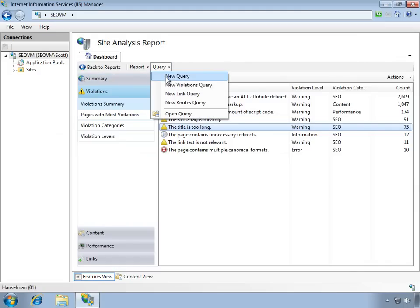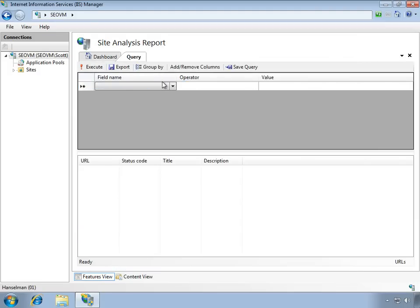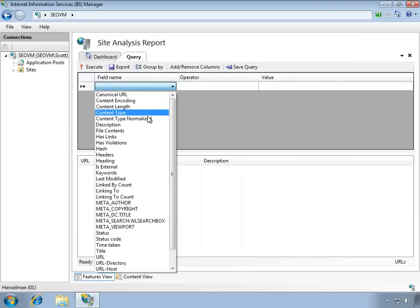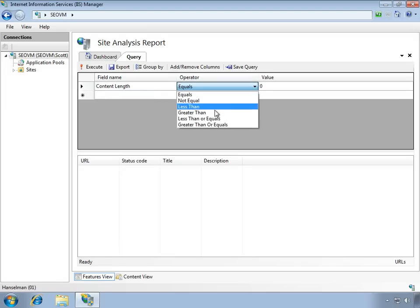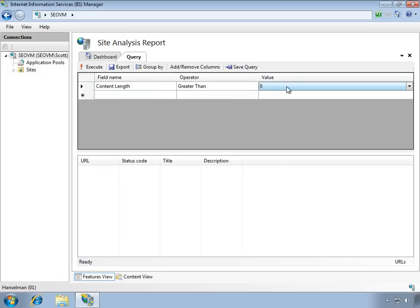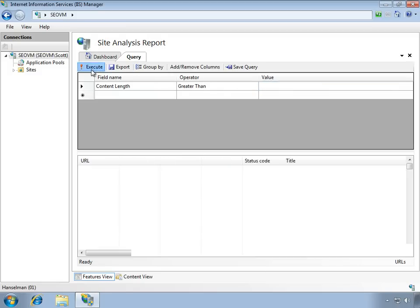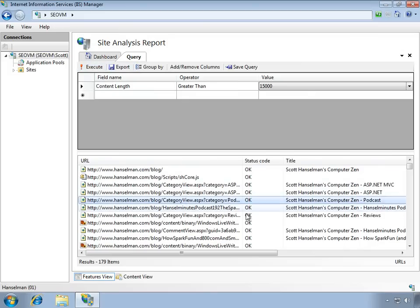You can make ad hoc queries, building those queries against any of the information that's been stored in the database. For example, I could say something like content length greater than 15,000. I can make this as complicated as I want. It's a complete database of what's going on in your website.